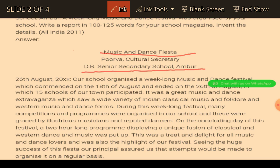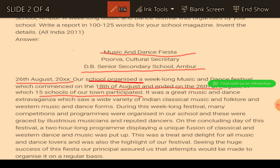In the very starting, the questions should be answered: What? Where? When? And How? These are the questions which appear in the reader's mind when he is reading about a particular event. So - on 26th August 2000, our school organized a week-long music and dance festival which commenced on 18th August and ended on the 26th. 15 schools of our town participated. Who organized? Your school. Where? It is cleared. When? It is completely cleared. So these three questions are answered in the very first paragraph of the report.